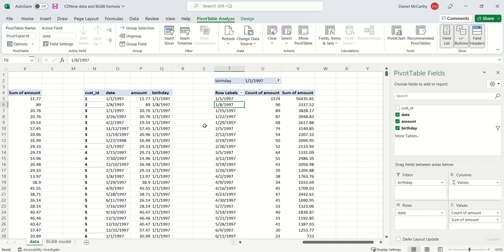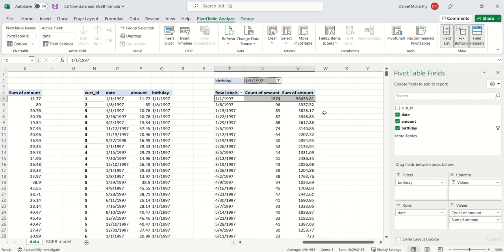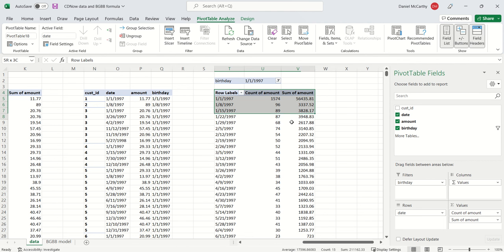Now the cool thing is we see this first row represents the total number of customers that are acquired, because everyone who makes their first purchase in this week is part of our cohort. That means that by construction we must have 1574 people in the cohort.